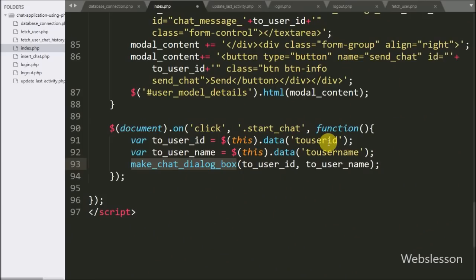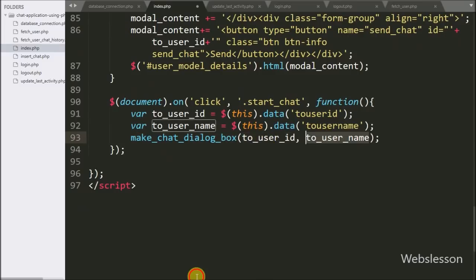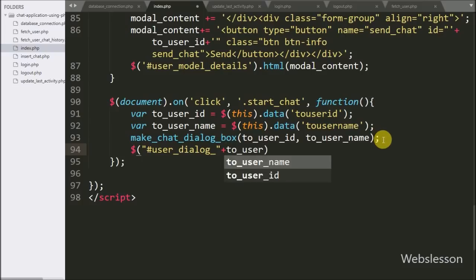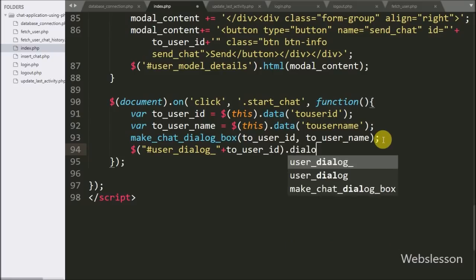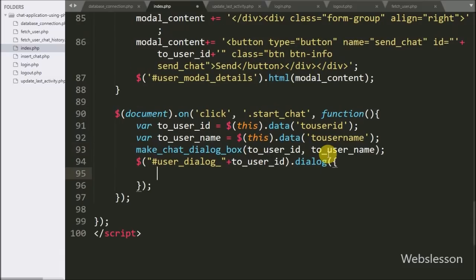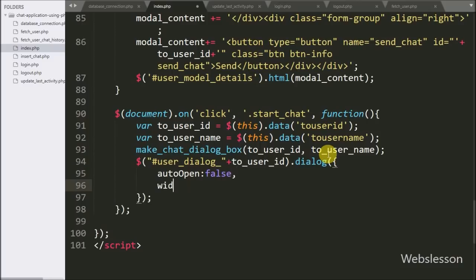This function will make a dynamic chat dialog box for a particular user. To initialize the jQuery dialog box plugin, we write $('#user-dialog' + toUserID).dialog(). This method initializes the jQuery dialog box plugin on the web page. Under this method we write the autoOpen option set to false and the width option set to 400. The first option will hide the dialog on the web page, and the width is set to 400 pixels.